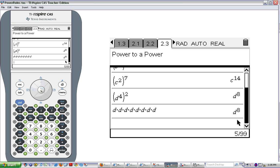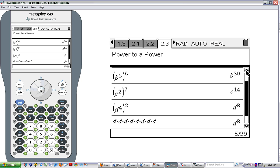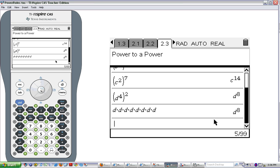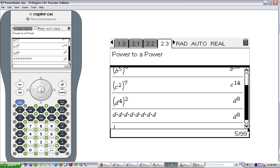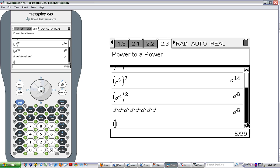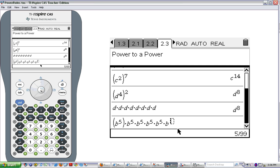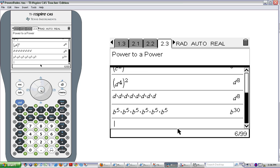Similarly, if we did c squared to the 7th, or b to the 5th to the 6th, or a to the 3rd to the 4th, we would see the same results. For b to the 5th to the 6th: instead of writing b to the 5th each time, that's b times b times b times b times b, multiplied by itself six times. So b to the 5th multiplied by itself six times is the same as raising b to the 5th to the 6th power, and that's b to the 30th.